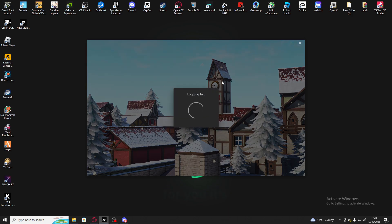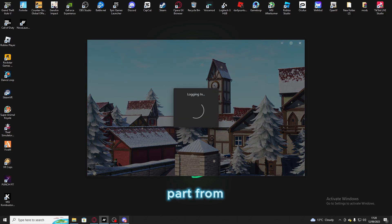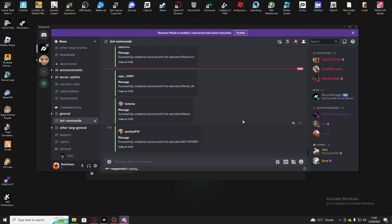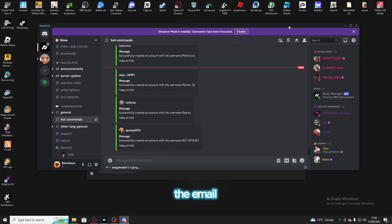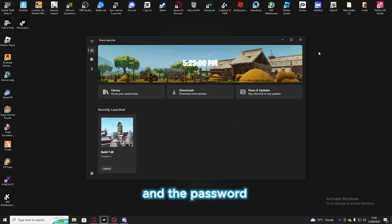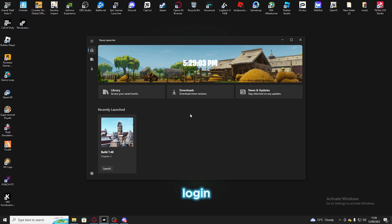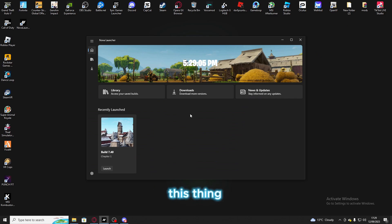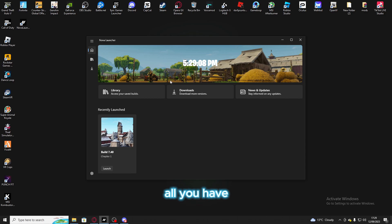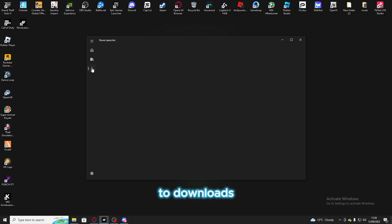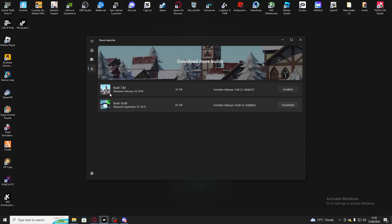For the login part, from Discord you need to remember the email and the password — no need for the username. It will say login and you need to log in through this launcher. Once you log in, all you have to do is go over here to download.